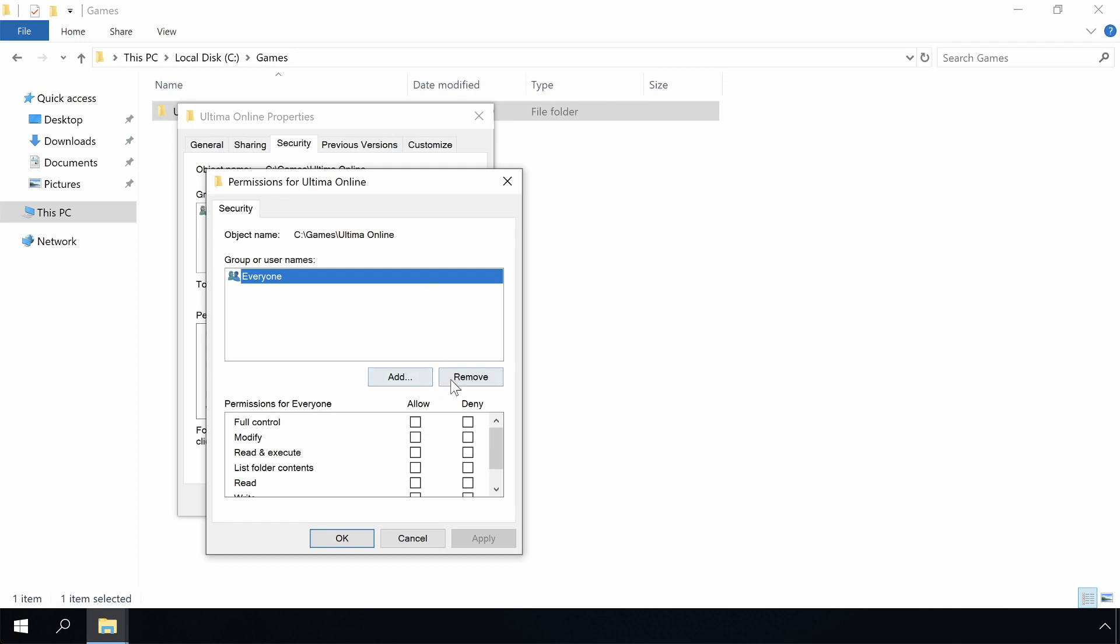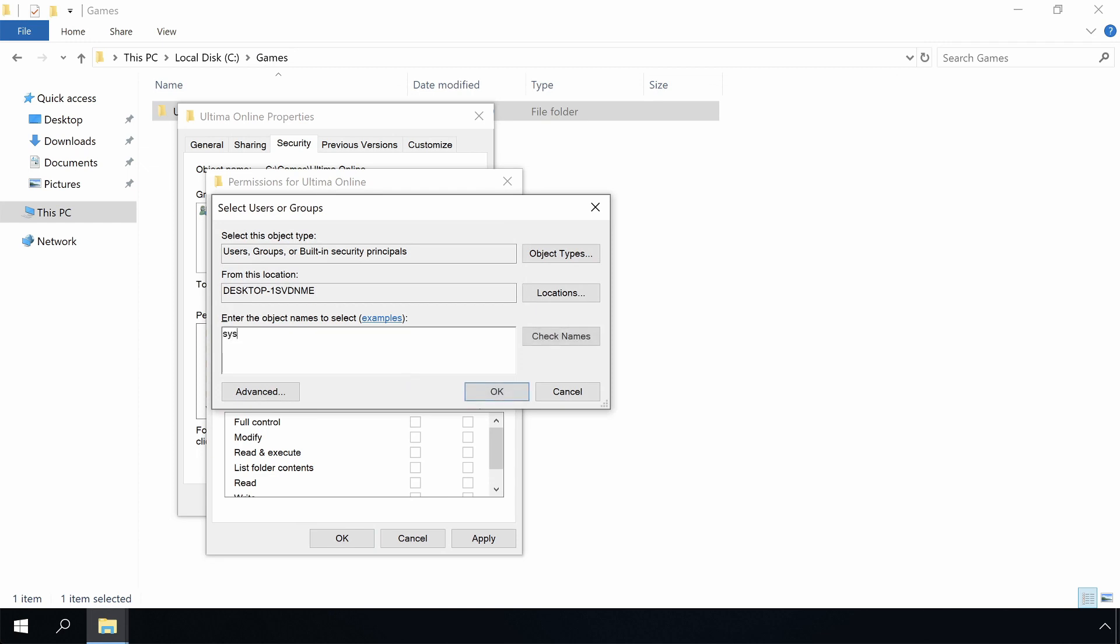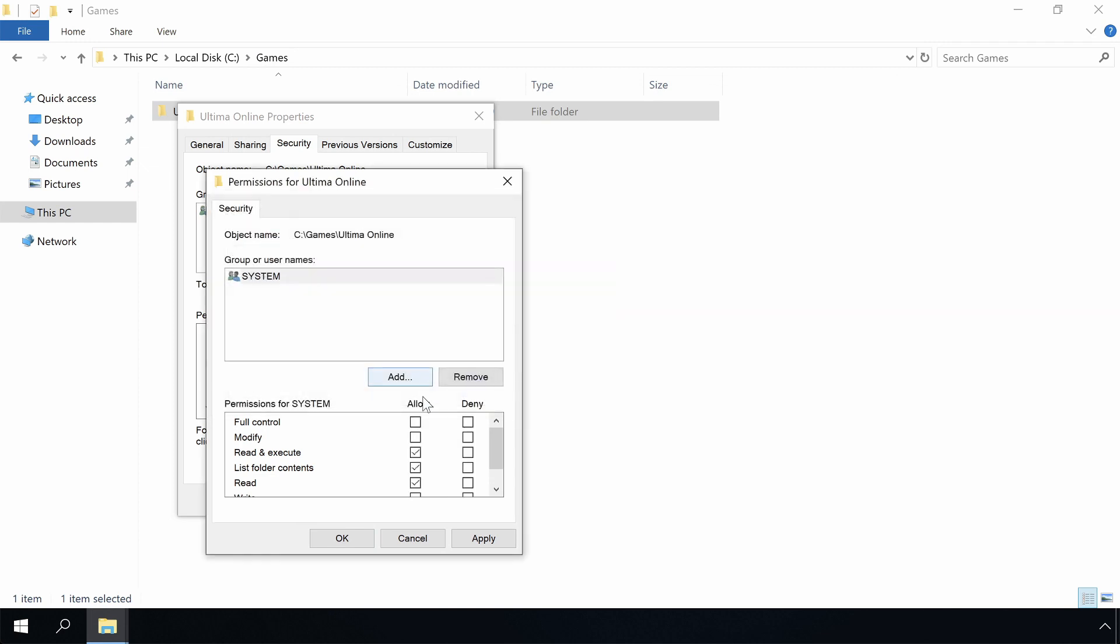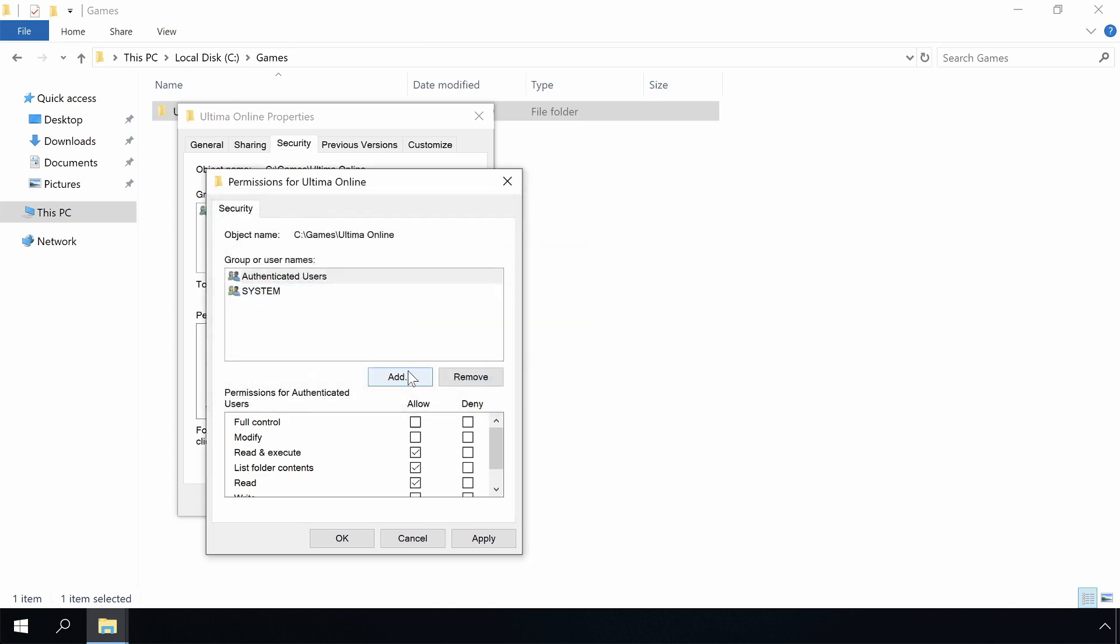We remove the everyone user. We will add the system user and give him full control. Then we will add the authenticated users group. This is optional and give it read-only rights.